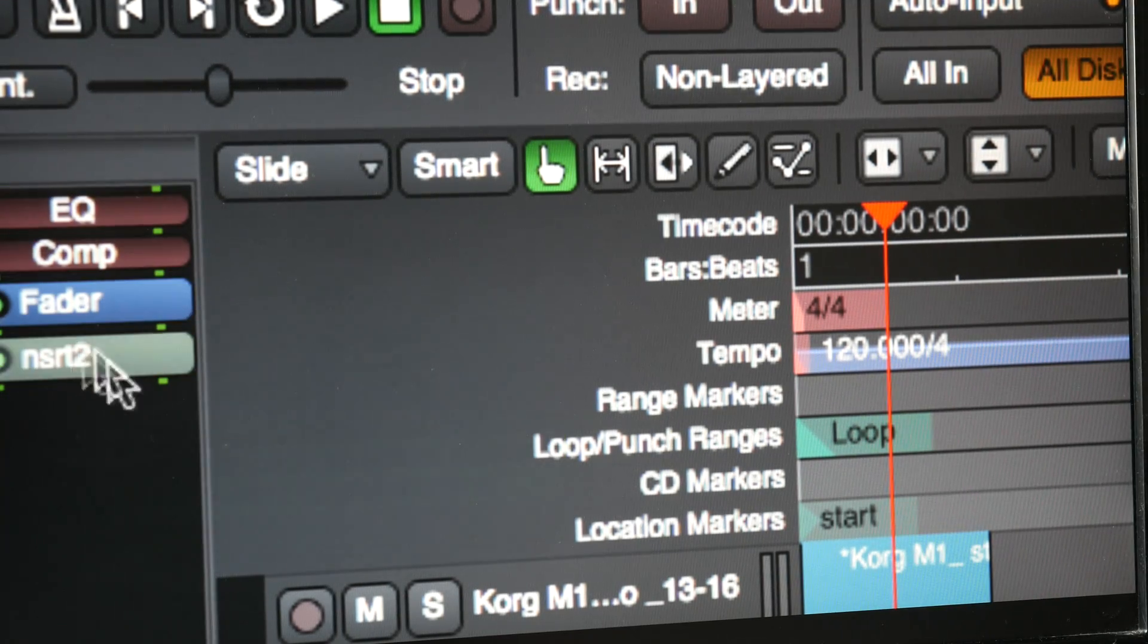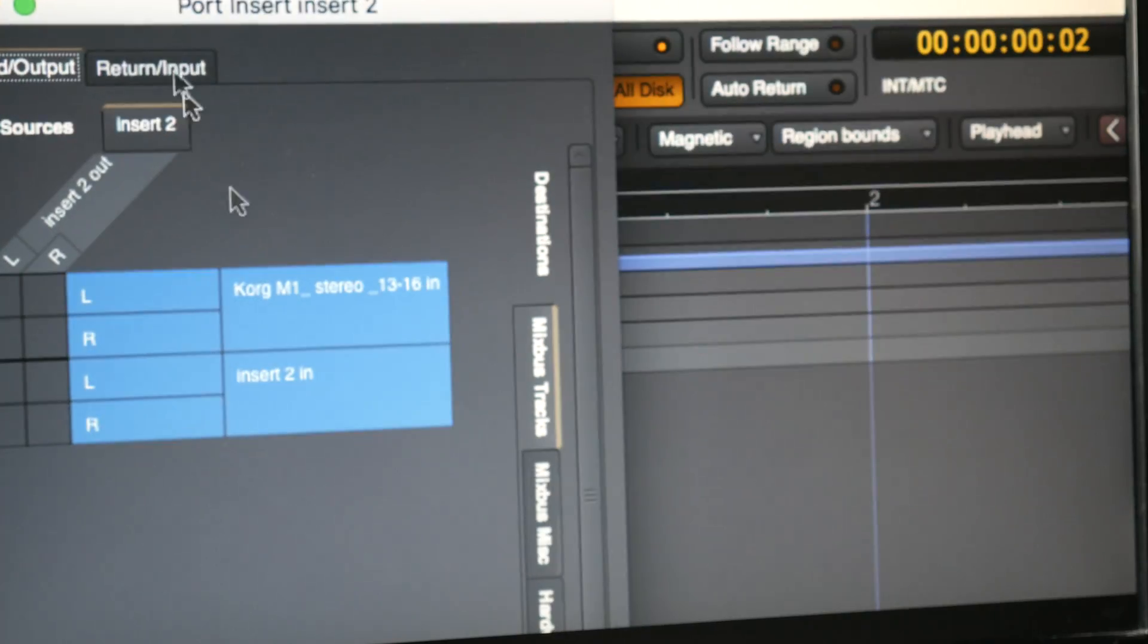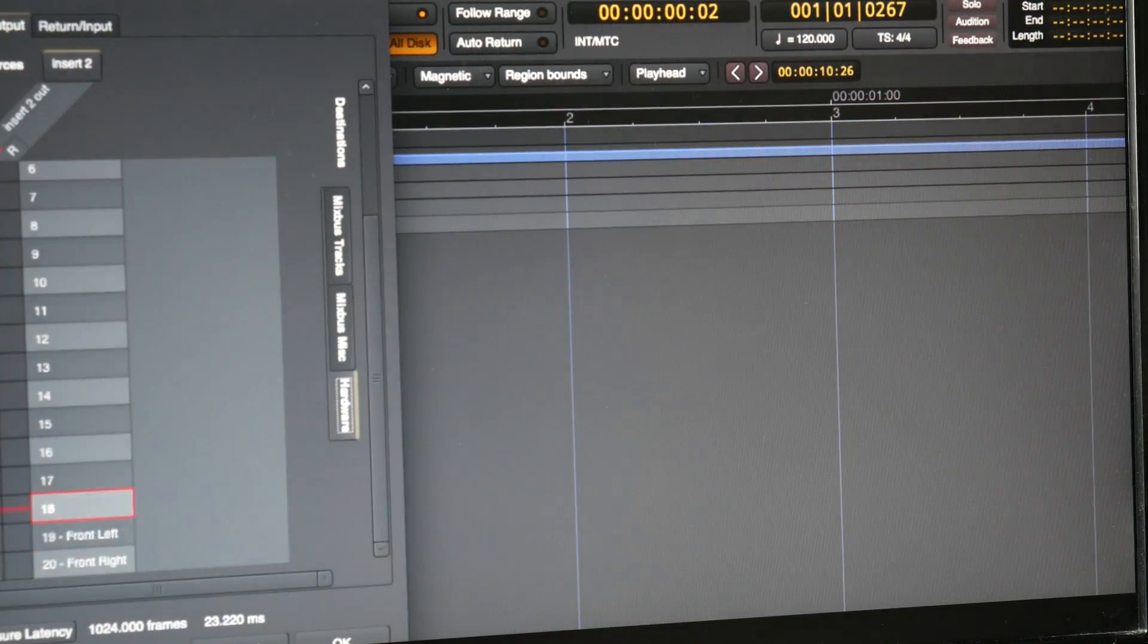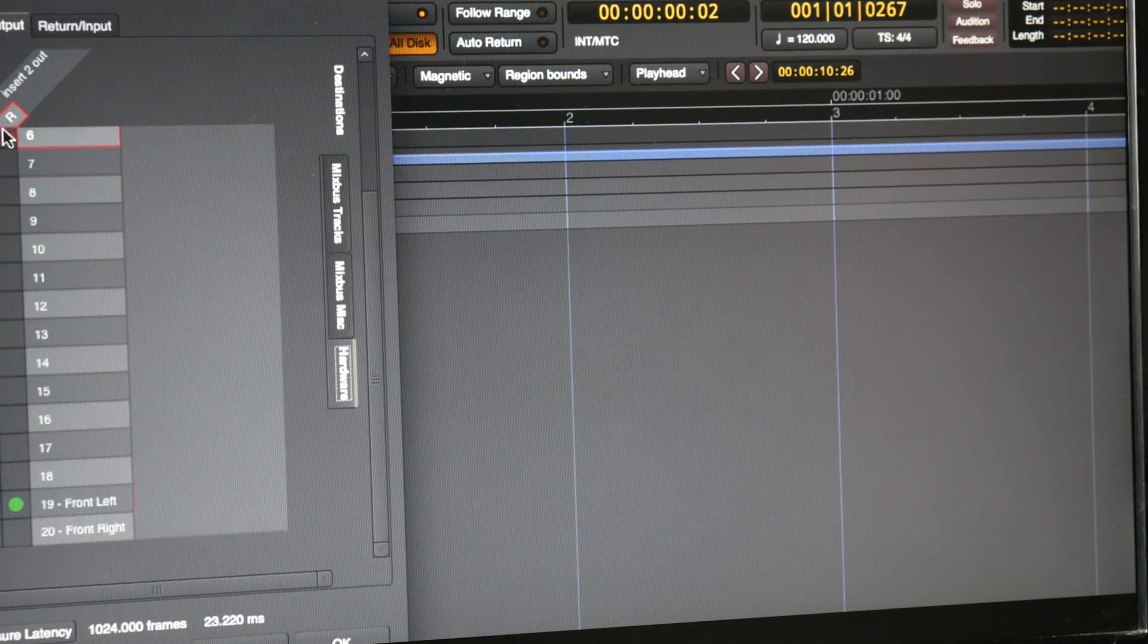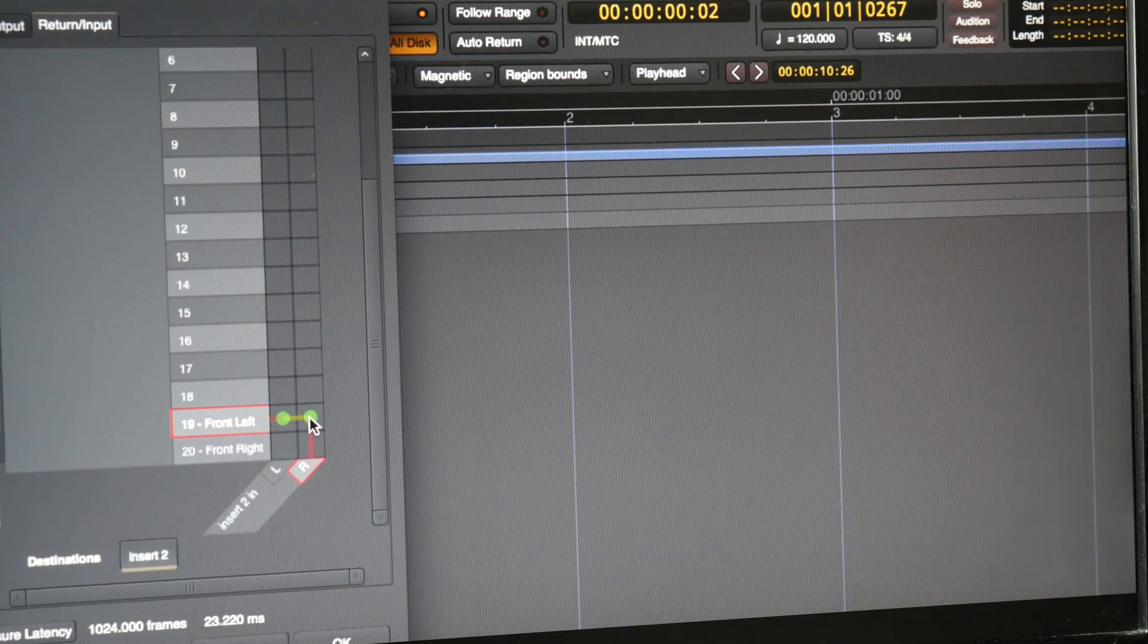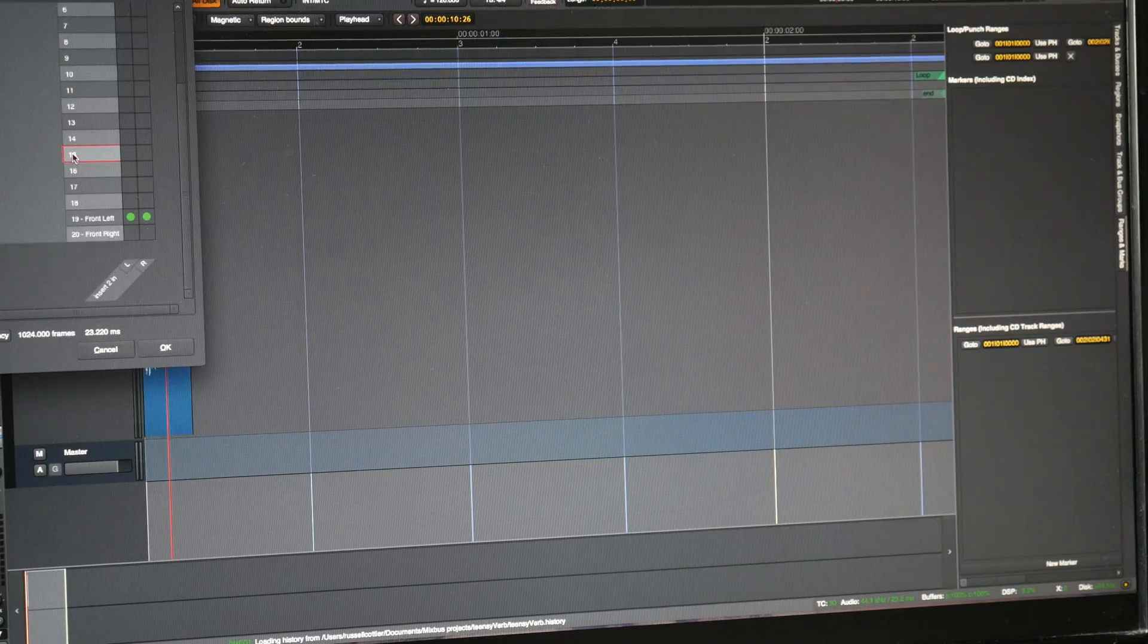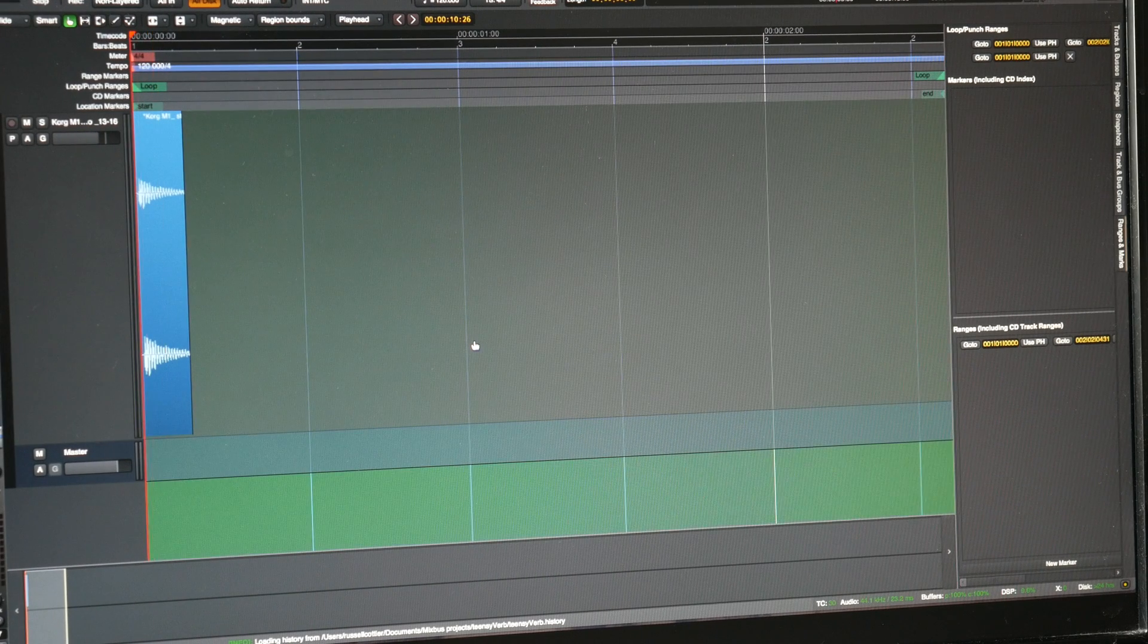I see, I put it after the fader so I can trim it. The insert is going to be a hardware insert. It's going to go out on number 19, both channels out on number 19, and both channels back on number 19. Okay, so now...